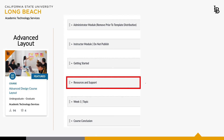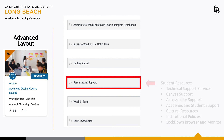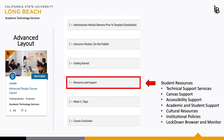Resources and Support offers students support service information and links to useful online resources for their convenience. Everything from technical support, Canvas support, accessibility, student support, cultural resources, institutional policies, and the Lockdown Browser software support guide.